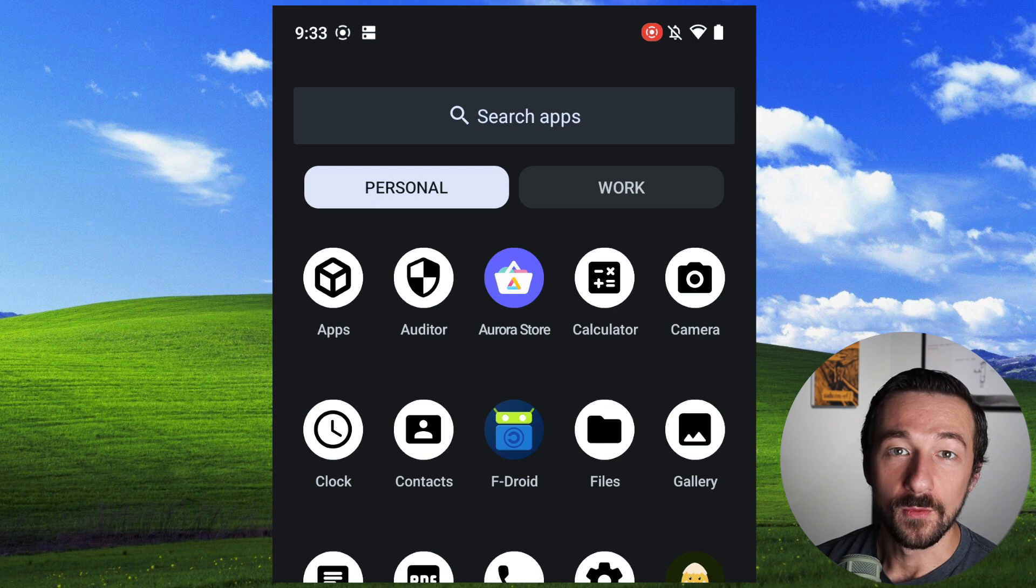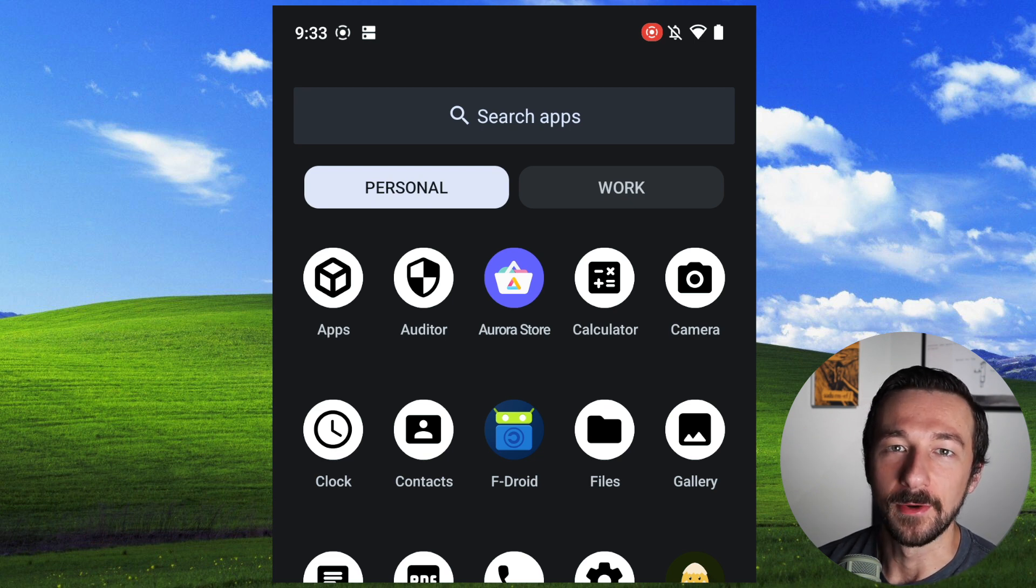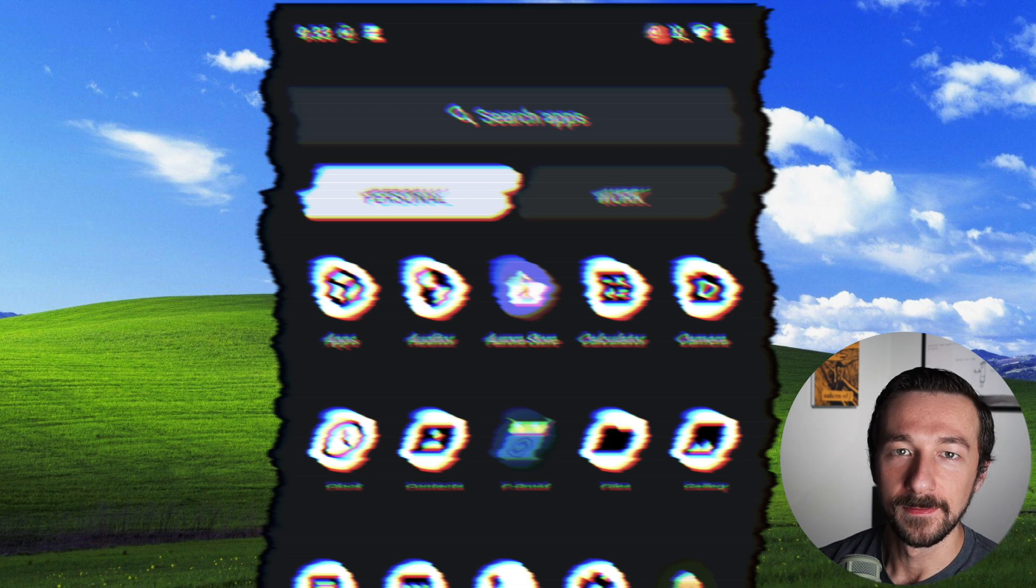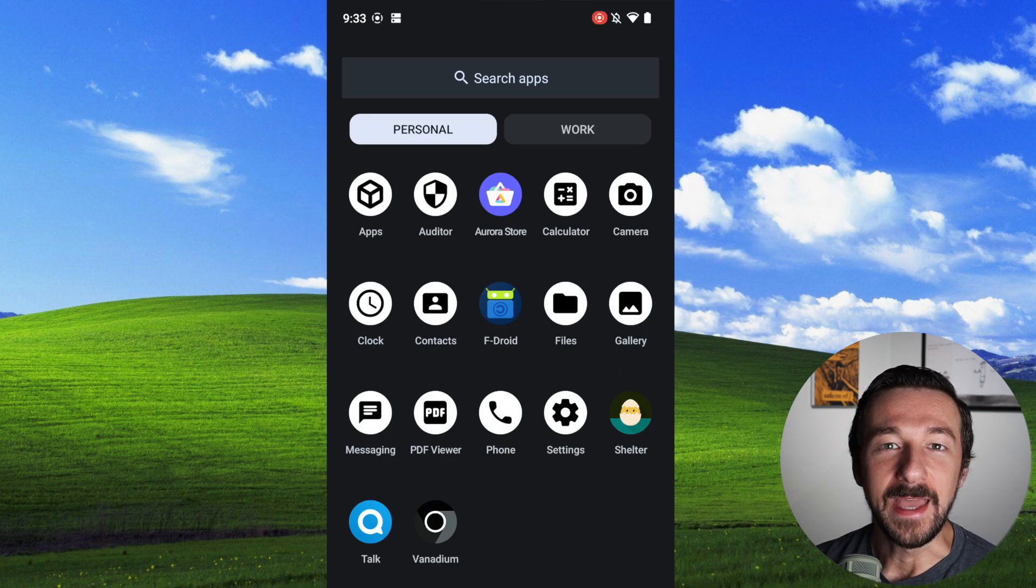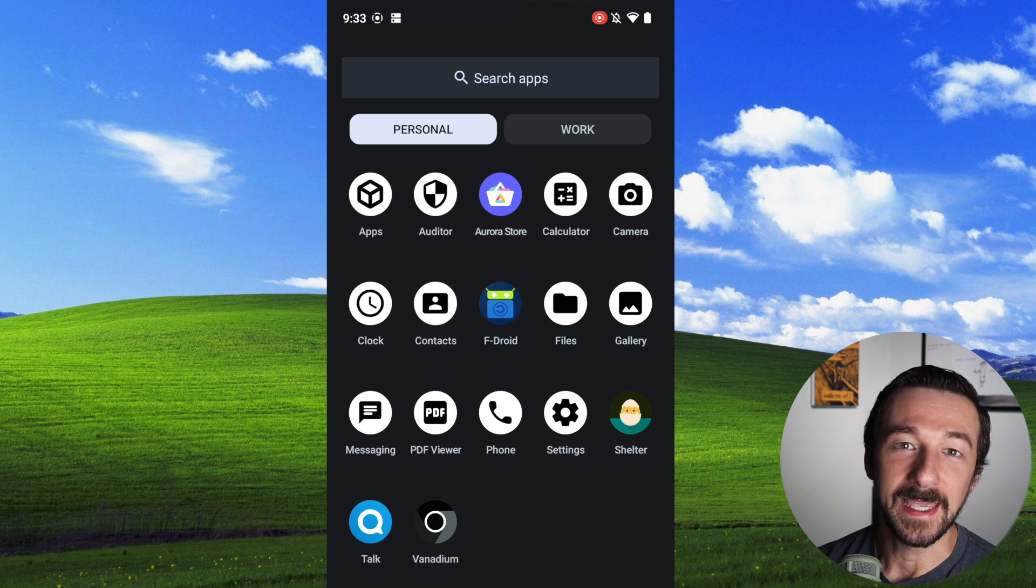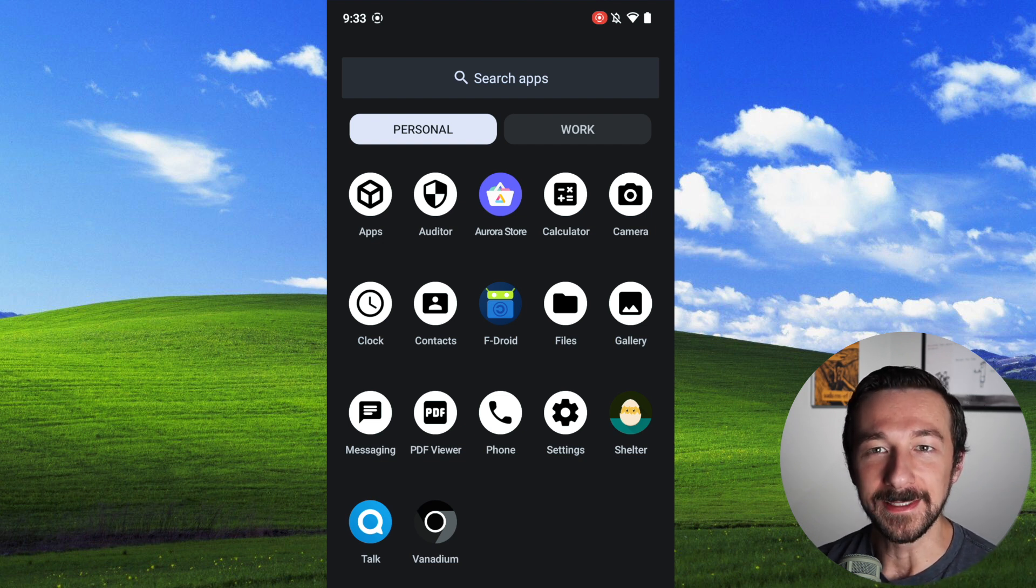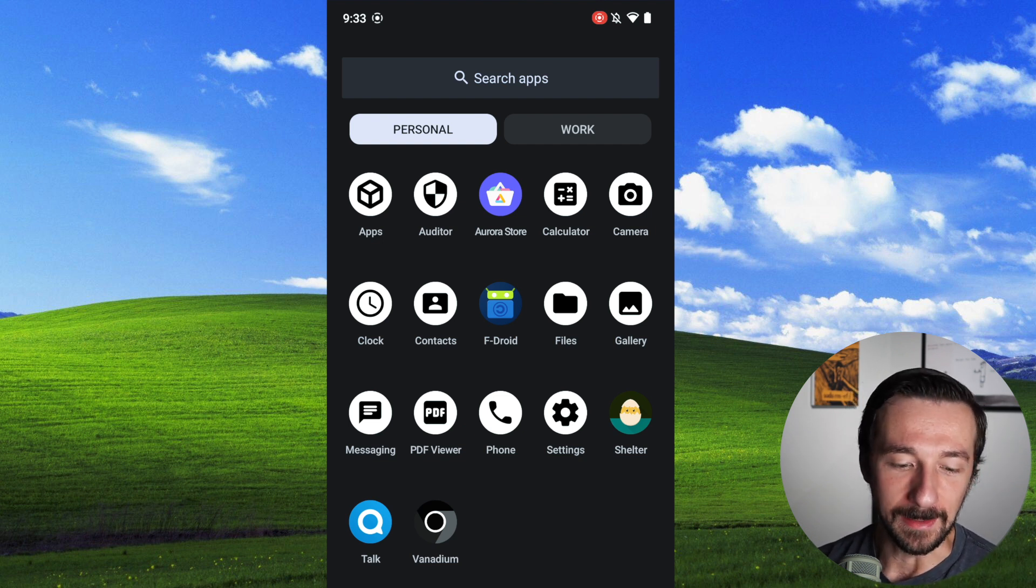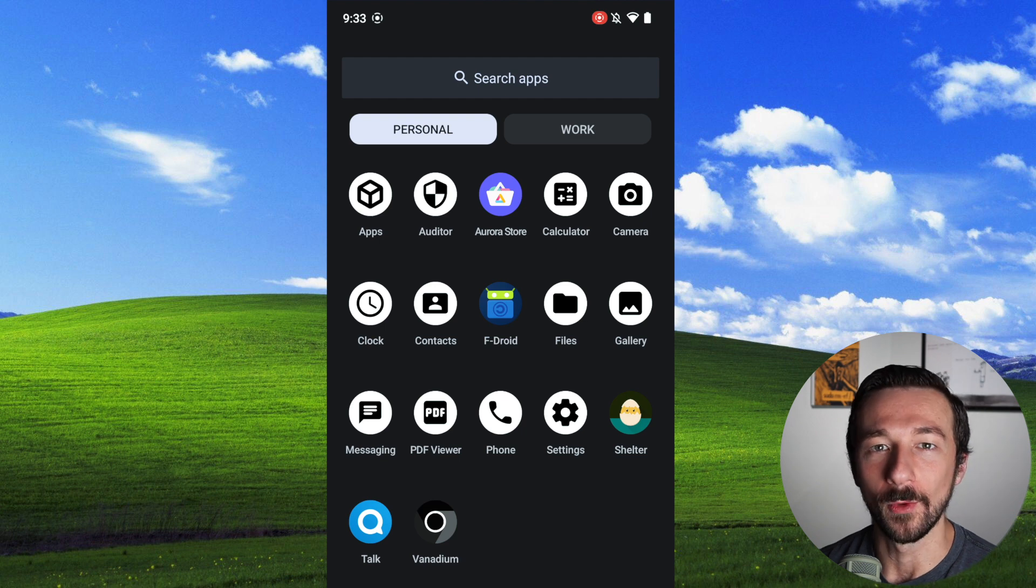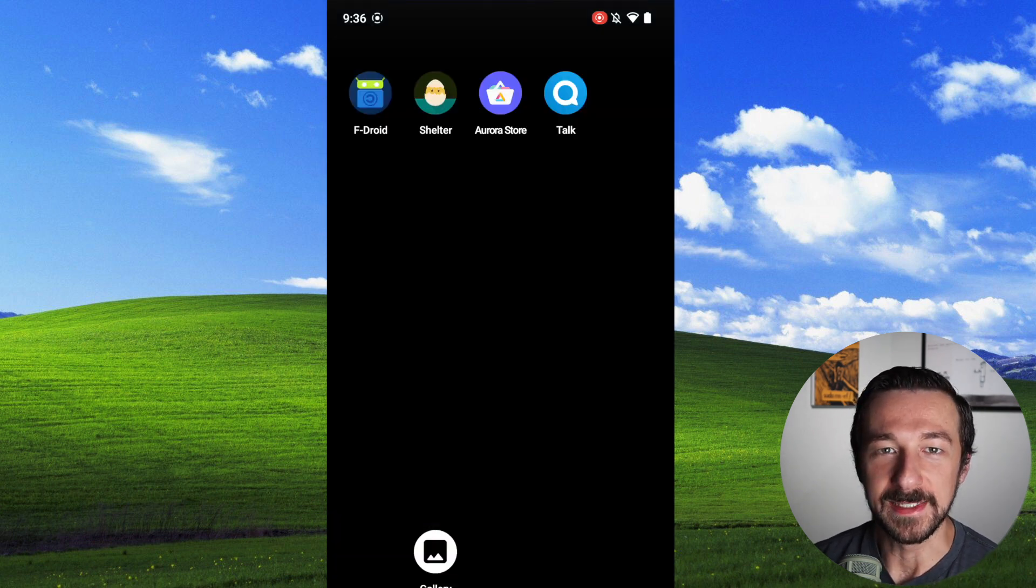So the apps in the work profile generally cannot communicate with the apps in the personal profile. As I mentioned, the app managing the work profile, in this case Shelter, determines the level of isolation between the personal and work profiles. So where work profiles really shine is integration.